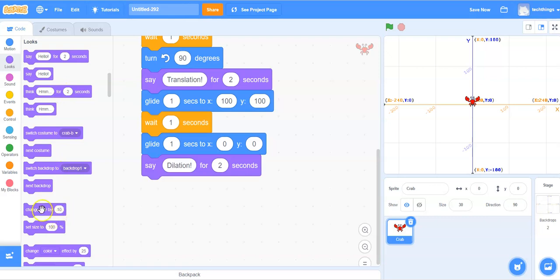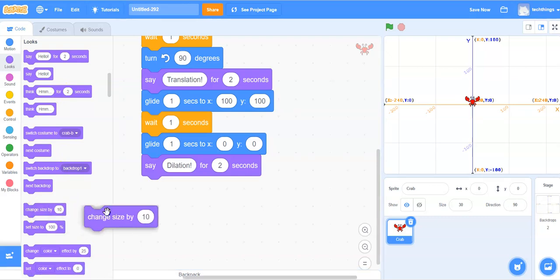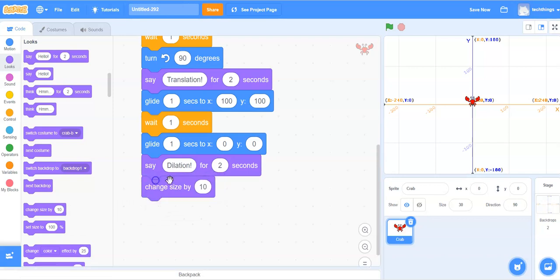Also under looks, we need to change the size of the crab. So we'll grab the change size by 10. Let's change it to change size by 50.